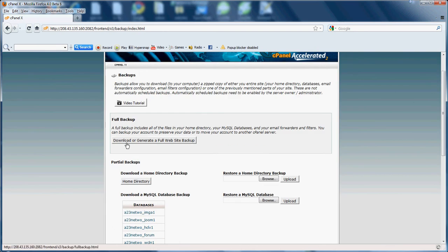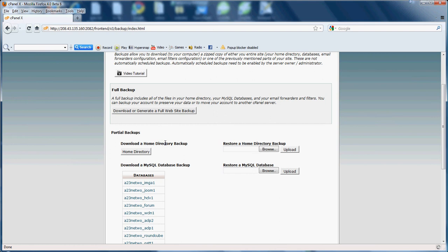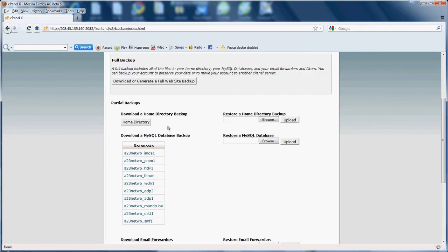As you can see here, download or generate a full website backup. That would be a complete site backup. That means emails, site information, MySQL databases, etc. Pretty much everything.